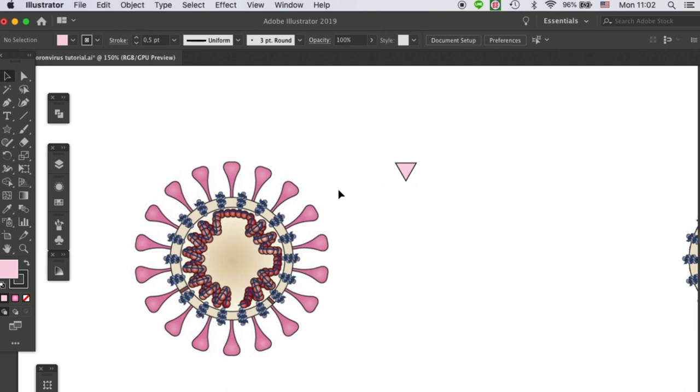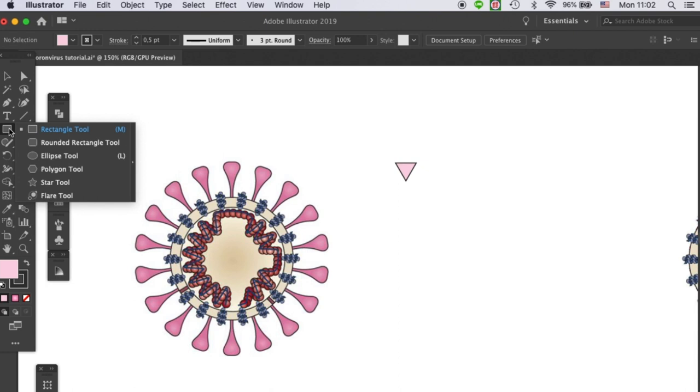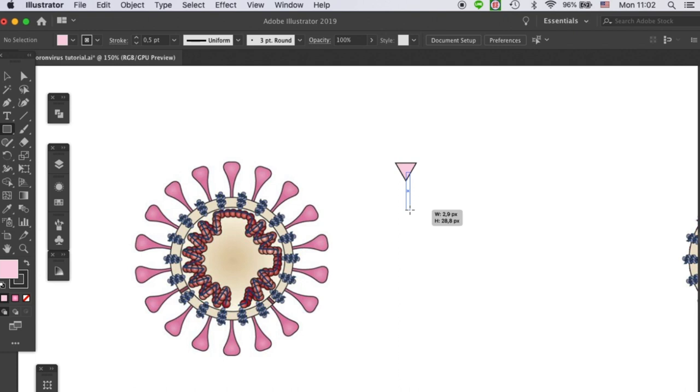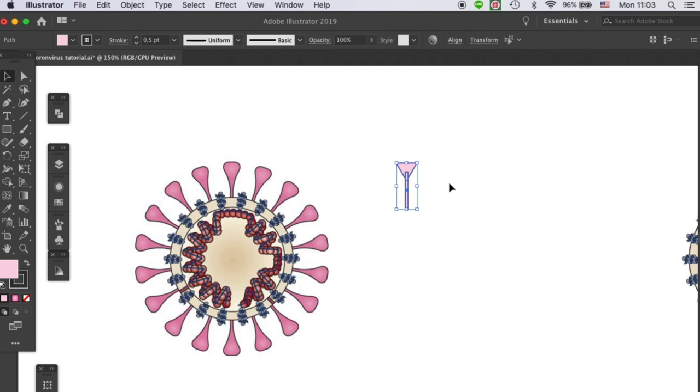Then we need to make the stem. Let's go back to our rectangle tool, then draw a very thin rectangle. Select these two and align them properly to the center.